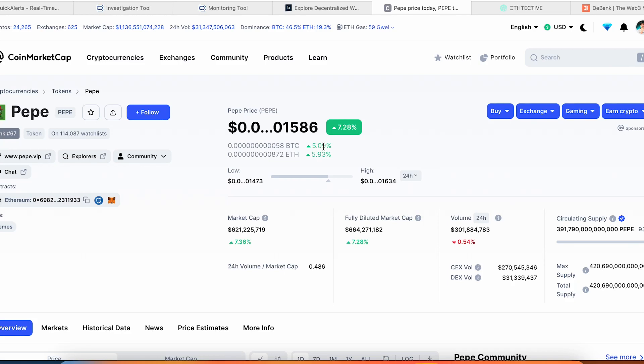Welcome back guys to Crypto Follow channel. Today we'd like to talk about the services which help you a lot to track the whale wallets. Let's dive in.